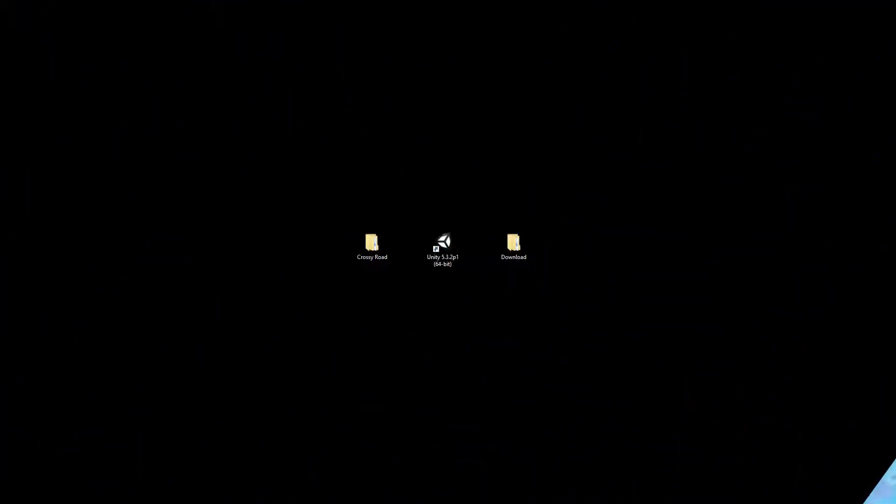Let's go ahead and open up Unity. So on my desktop, what you should see is Unity. The current version I'm using is 5.3.2, but really any 5.0 version or up is probably going to work pretty fine with it.